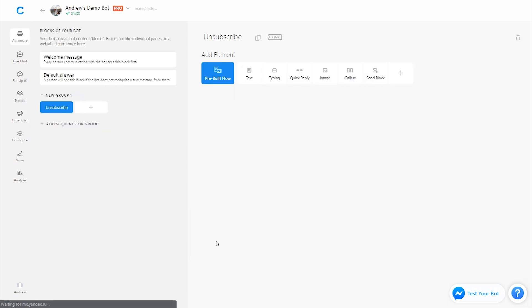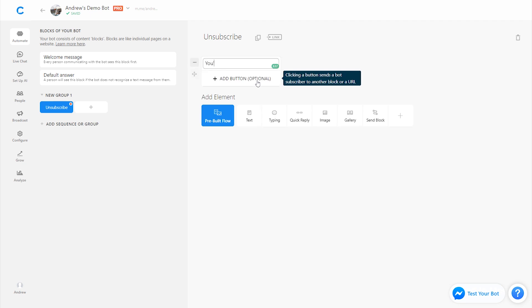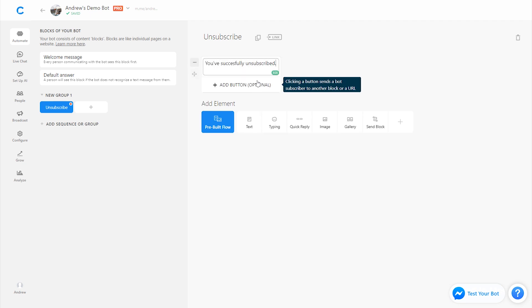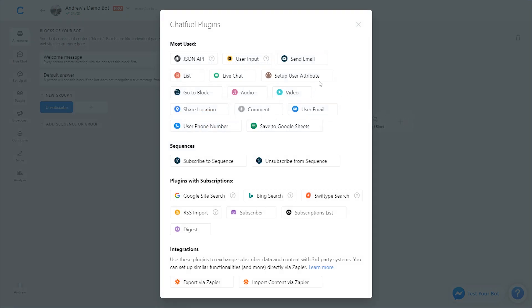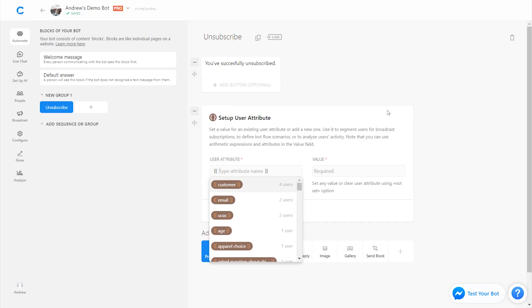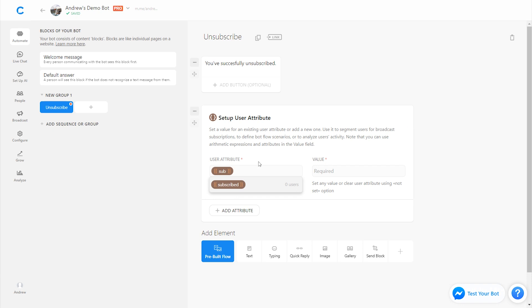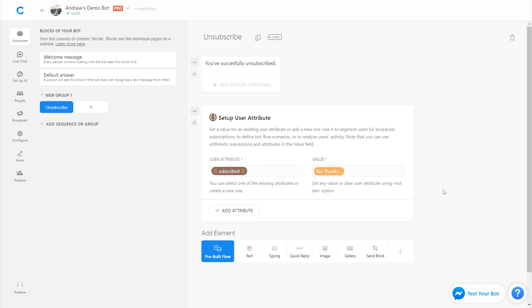We go there and then on this block we could say something like you've successfully unsubscribed. We can also set an attribute that changes the value from yes please to no thanks. So we type in subscribed and change this value to no thanks. So if somebody is subscribed they receive that broadcast, but then if they click unsubscribe it's now changing the value here so in the future when we send a broadcast they're going to be excluded from that group because the value of that subscribed attribute has changed.